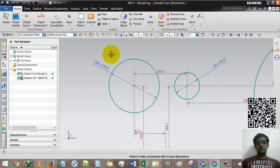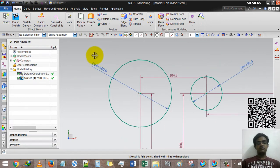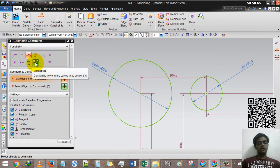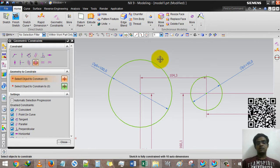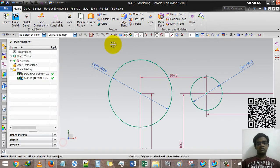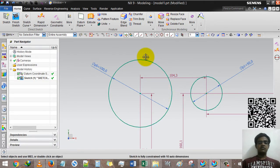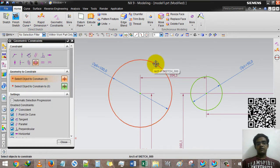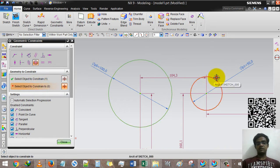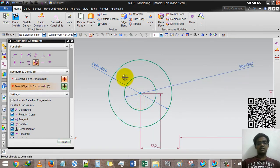Concentric means both circles have one center. I am going to put this smaller circle into the bigger circle. To do that, I select concentric, then the first circle, then the second option, then the second circle, and done.